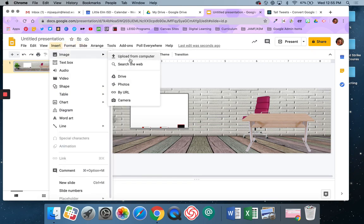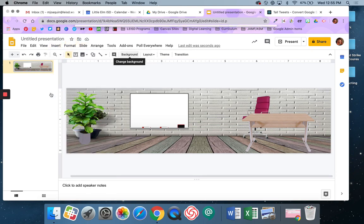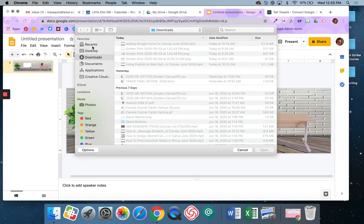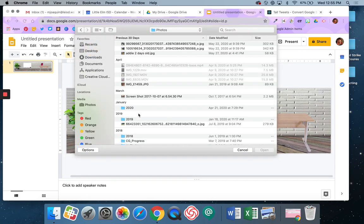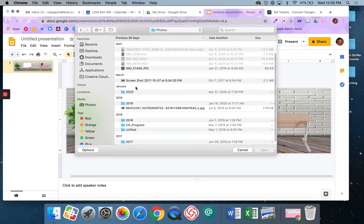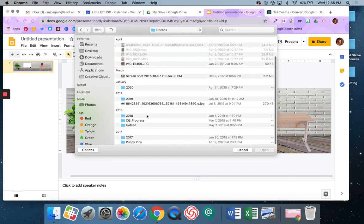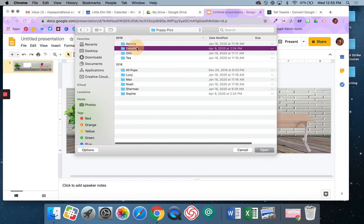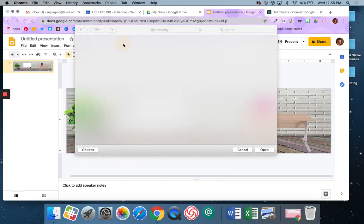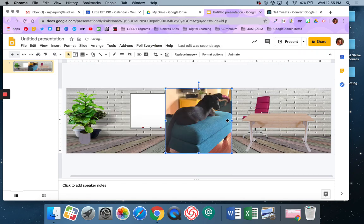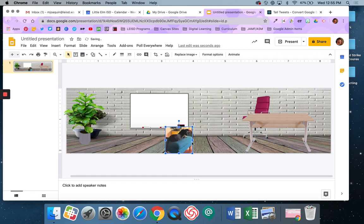So for this time, I'm going to say Upload from Computer. I'm going to go to my desktop, and I'm going to go to my Photos. I'm going to go to Puppy Pics. And let's see, I want that one. Maybe that's pretty big, but I can resize that, shrink it down.